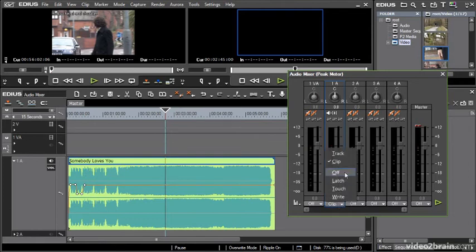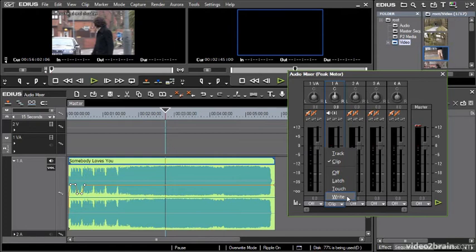Next down, I've got off, of course, this will do nothing at all. And then we get onto the classic latch touch write controls that you'll see on audio mixers of this kind all throughout the industry. To explain what these do, I'm going to start at the bottom and work my way up. I'm going to start with write.